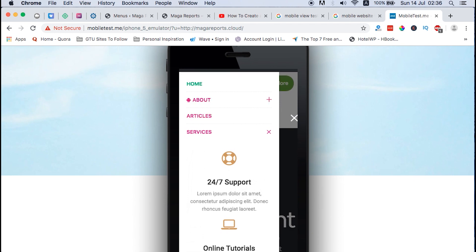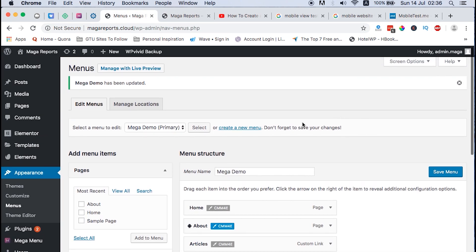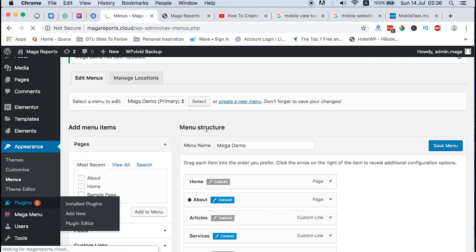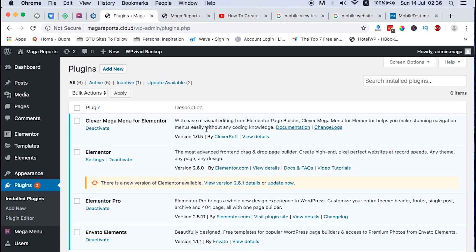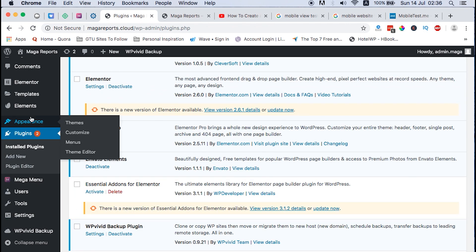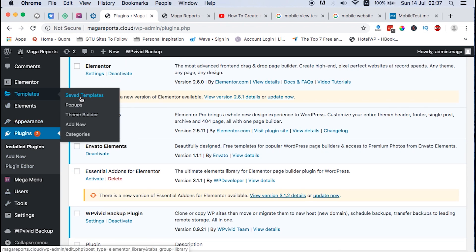In order to create that mobile mega menu you need three things: first, a theme that is ready for Elementor; second, Elementor Pro; and third, a free plugin called Clever Mega Menu for Elementor. Once you have those installed, the next thing is to create a header, because that's where your menu will be. To create a header, you come over to Templates.